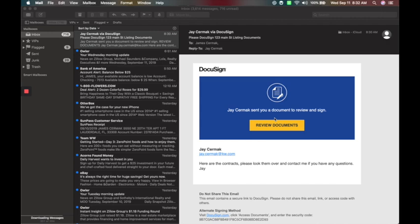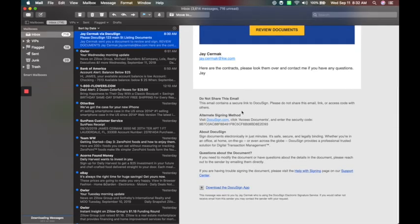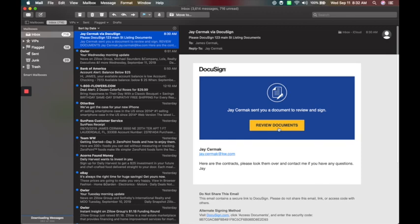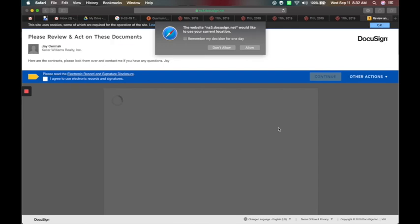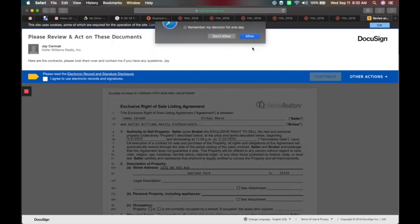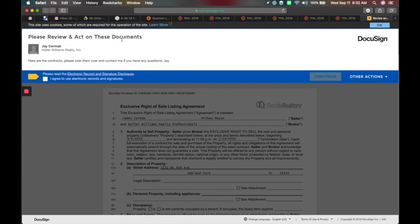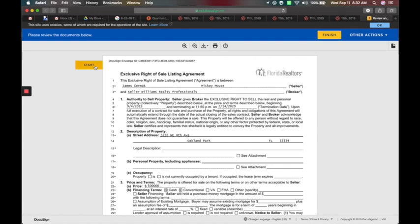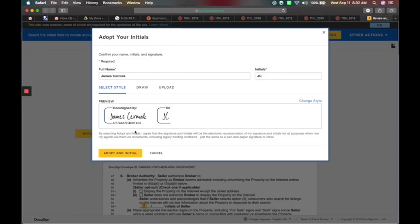I'm acting as the consumer right now. This is the email I got for my DocuSign — it would say 'DocuSign Main Street Listing Documents,' with a little review message, my message, and a disclaimer at the bottom. Clicking Review will open up a window as the consumer. It's going to ask if you want to allow the browser for a day. Please review these documents with Jay Sermak with Keller Williams. I'm going to agree to electronic signature and click Continue.